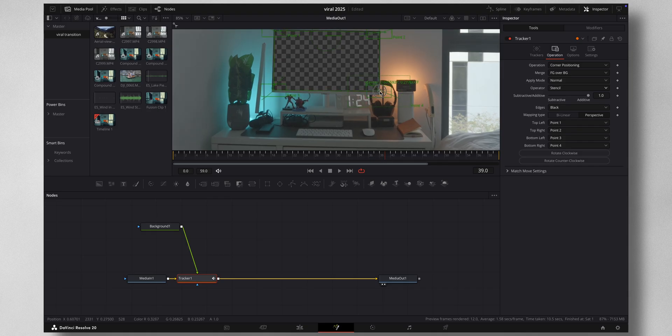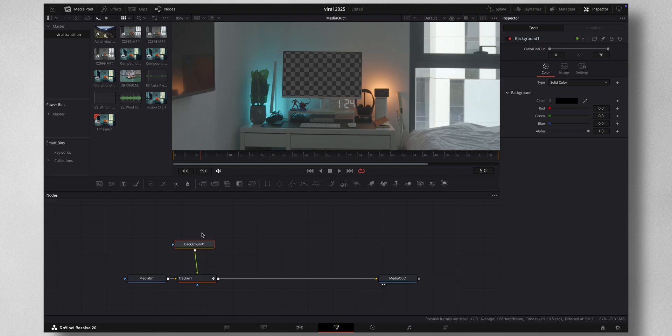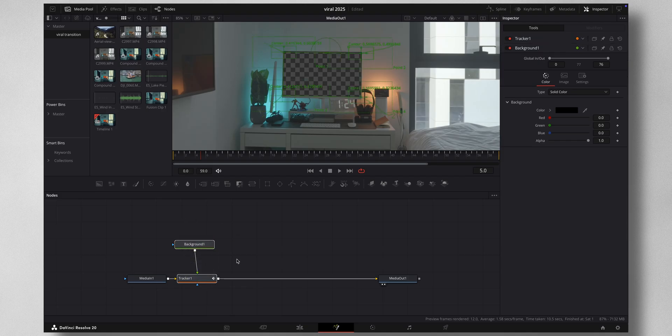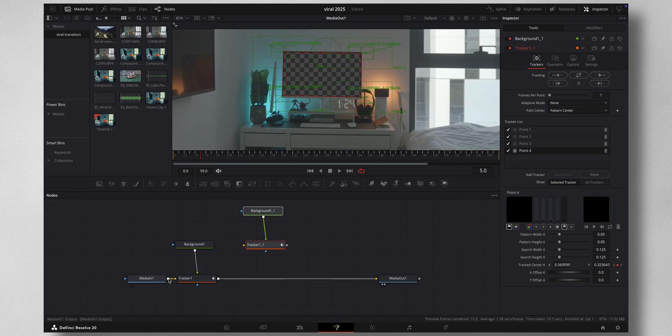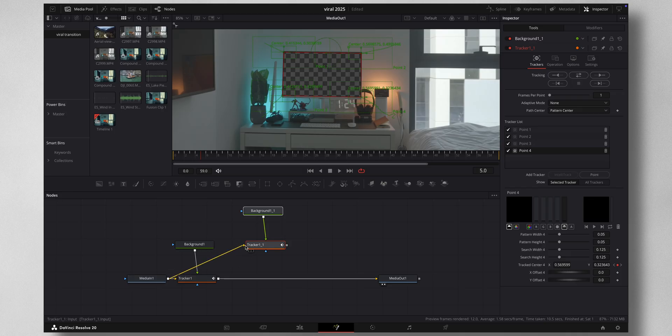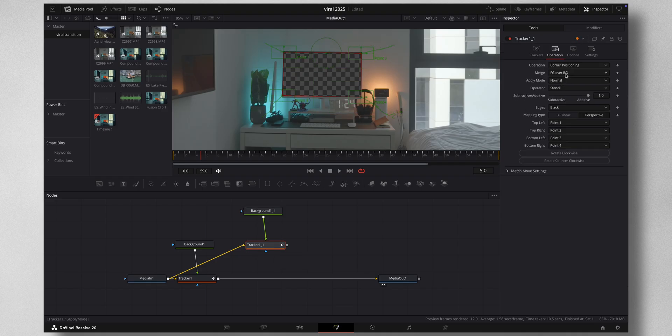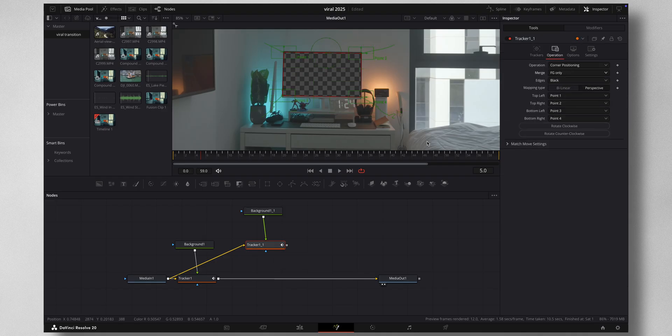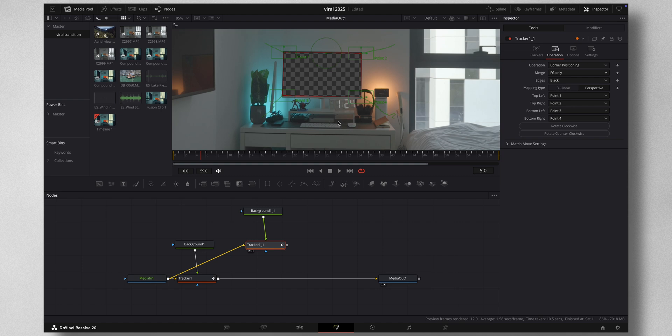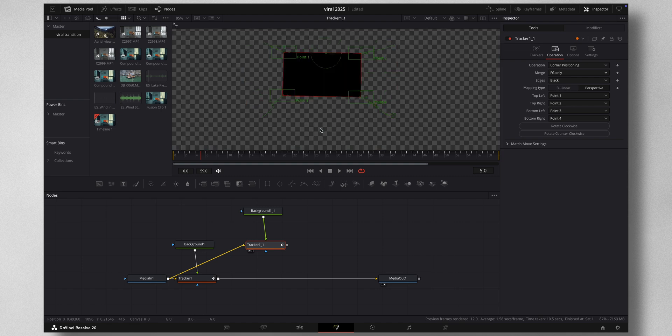Now if you feel the tracker is a bit out of point you can come to individual frames and manually adjust the position like so. I'll do Ctrl+C and Ctrl+V of these two nodes and pipeline this one to the tracker. In this tracker I'm going to come to Operations and change the merge to Foreground Only. Now if I view this you can see that only the black background is visible.